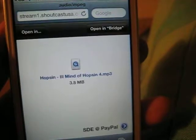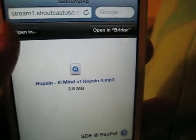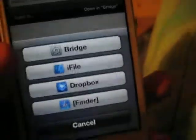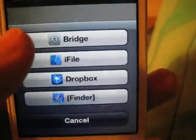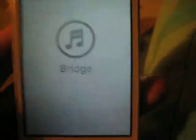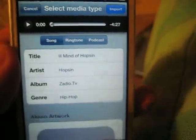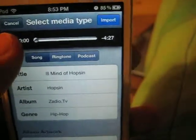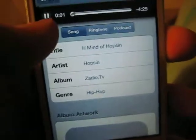Once you have this, as you can see it says 'Open in Bridge.' If you have iFile and stuff like that it asks what you want to open it with, but we're just going to click on Bridge. Bridge downloads an app on your home screen, and this is basically what it is — so if I go play, this is the song I downloaded.